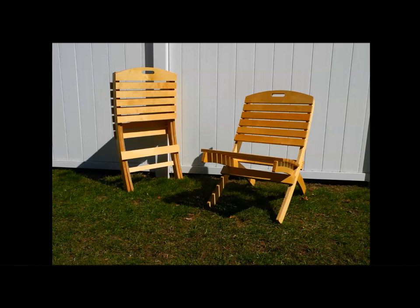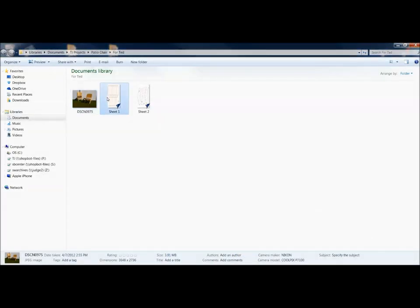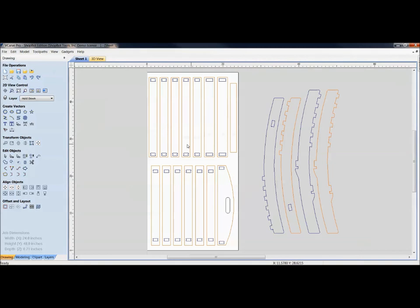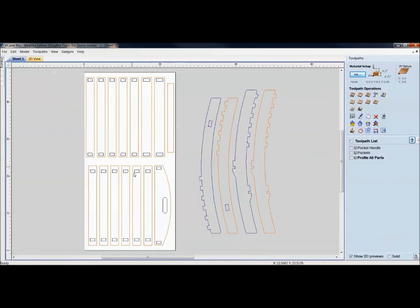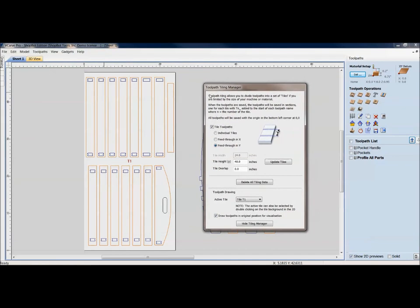Let's go back to the patio chair. I had made sheet 1 and sheet 2 because on the desktop I'm limited to 24 inches on my X. This is a full 48-inch by 24-inch project. I turn on the tile toolpath, tile through the Y — not the X. Right now it says the tile is 48 inches; I'm limited to 18 inches with my desktop. I type that in, hit update tiles, and it shows T1, T2, and T3 — three tiles to cut all those parts.